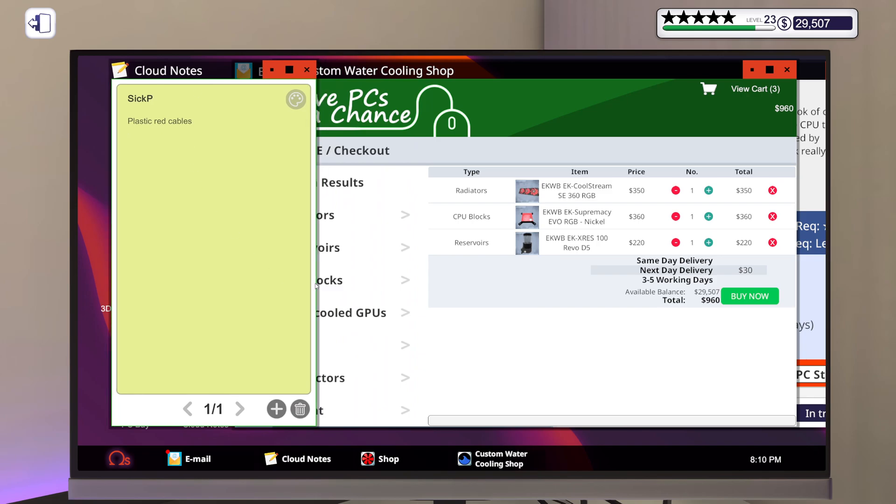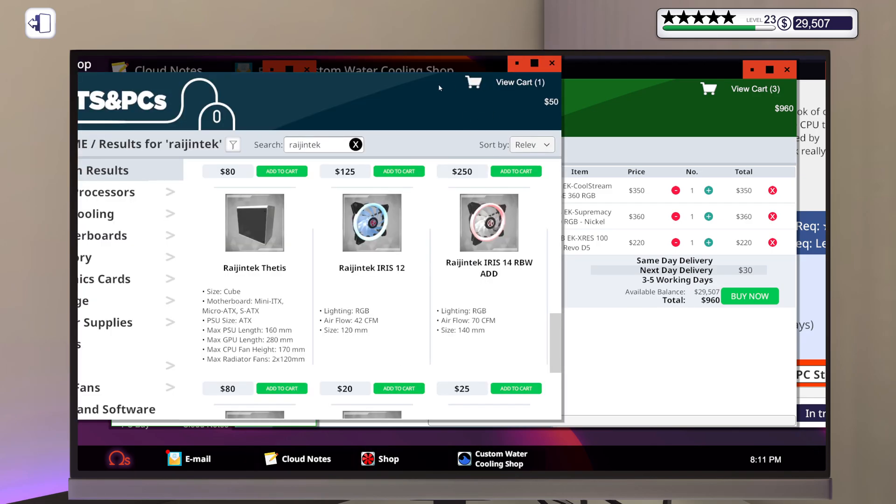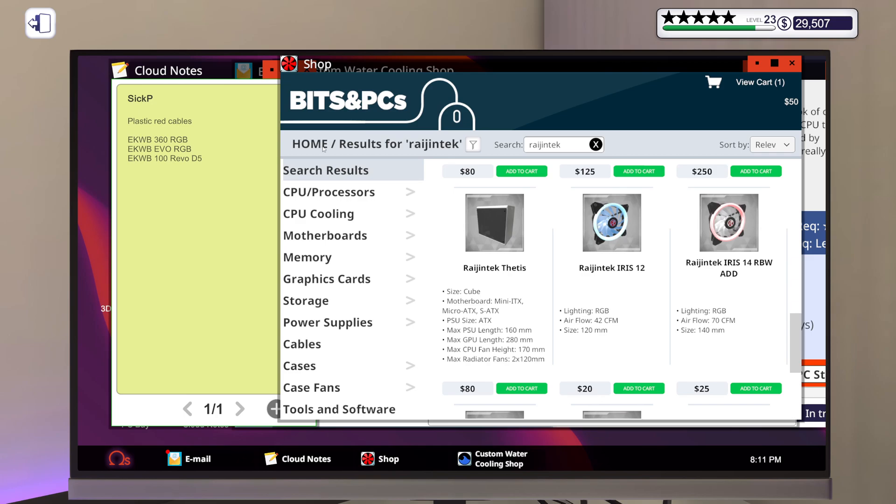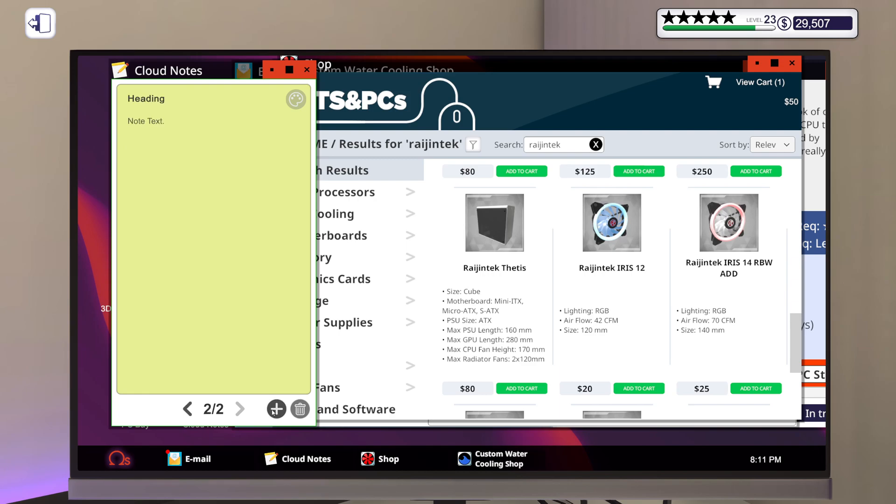So we got EK Water Block 360 RGB, and EK Water Block Evo RGB, and EK Water Block 100 Revo D5. And then we have Rajintech Iris 12, and that should be about it. Cool.